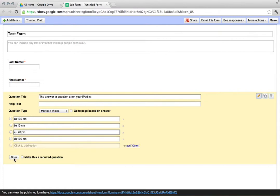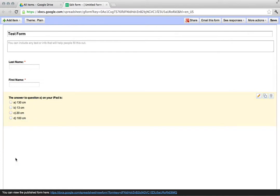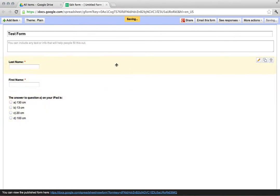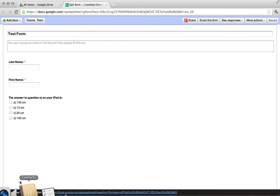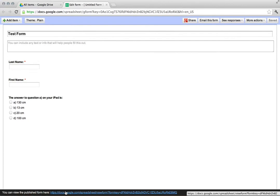But just for the sake of the example here, we'll keep it simple. We'll click Done and at the end you can click Save. What this does is this saves this form.